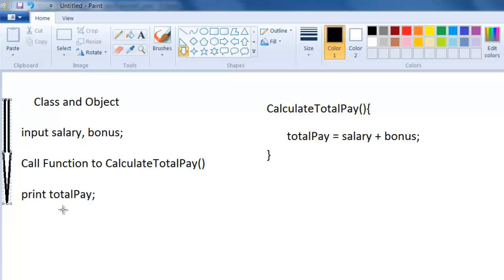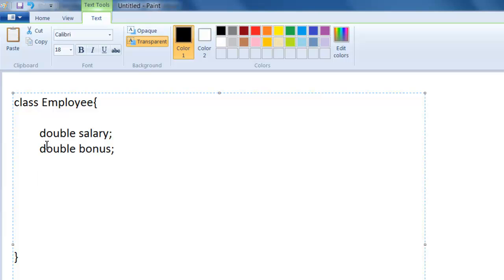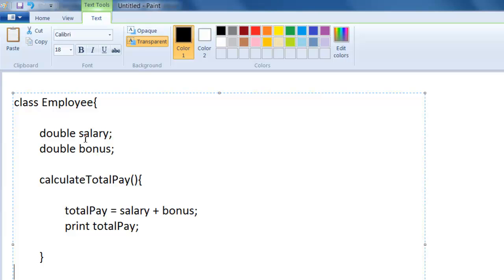In object-oriented programming, the same program of calculating total pay is written in a different manner. There is first something called a class. This class will have the two data items — salary and bonus — and then it will have a method which will calculate the total pay by adding the salary and bonus. So there's a class called Employee which has salary and bonus and a method that adds them up and prints the total pay.